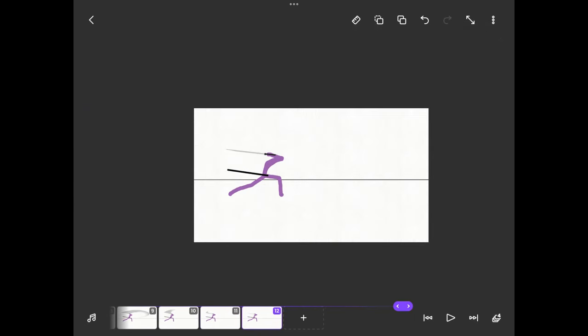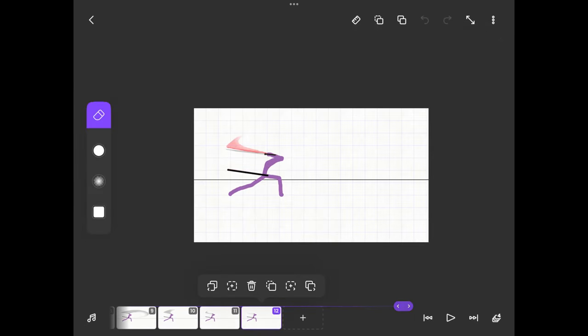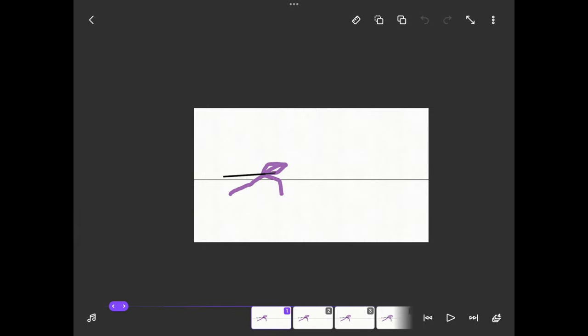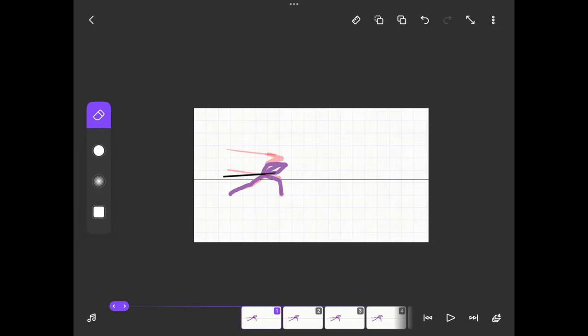Here I just copy and paste some of the last and first frames to keep the animation a bit longer.